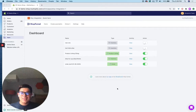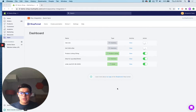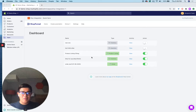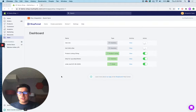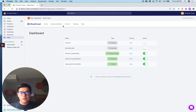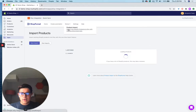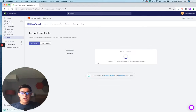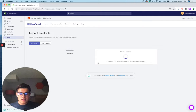So let's get started with the product import feature. You can see on my screen here I have my demo shop funnel account loaded up. I'm going to go to the product import feature, which is right here, and we are going to import products in bulk.